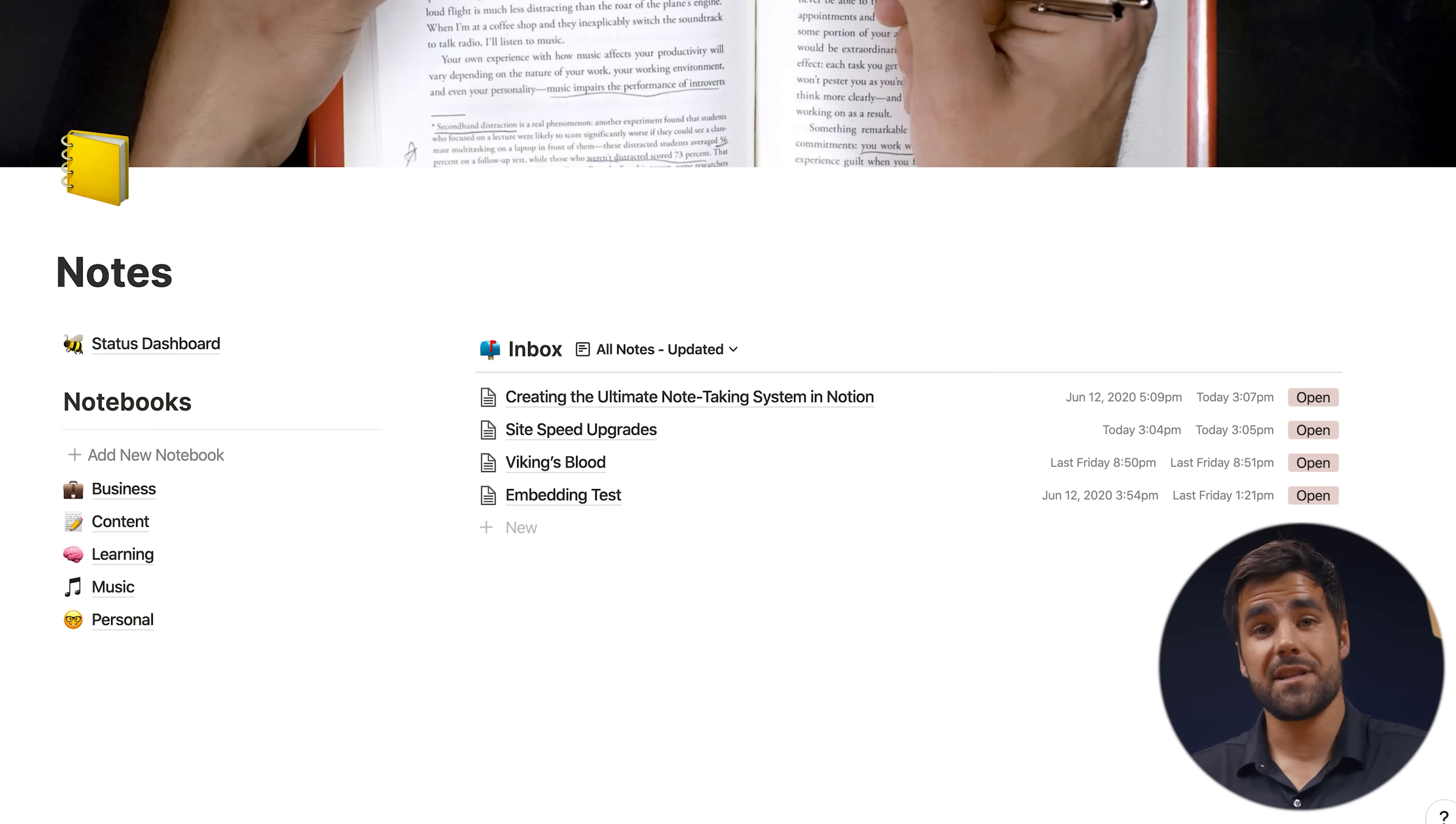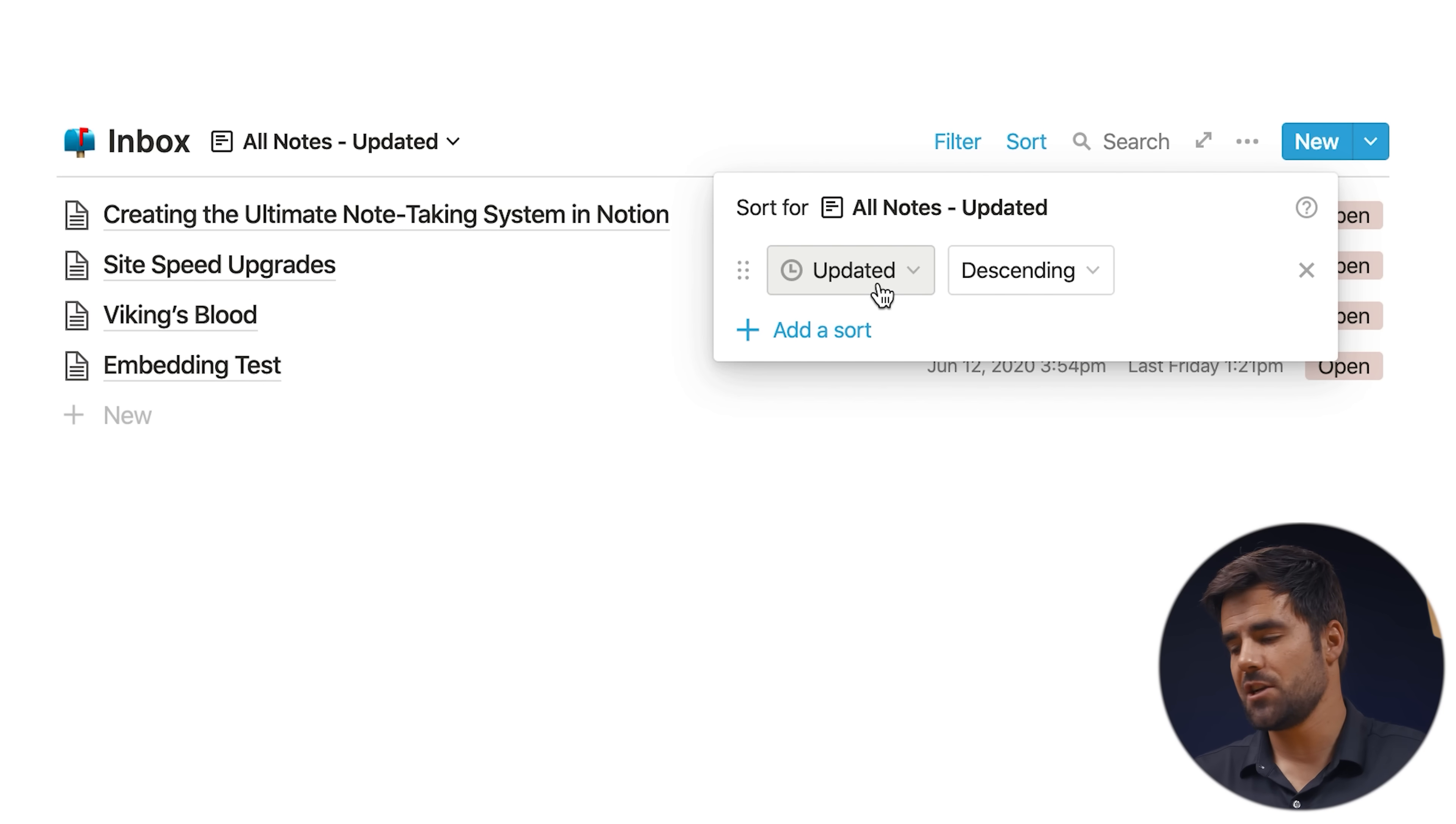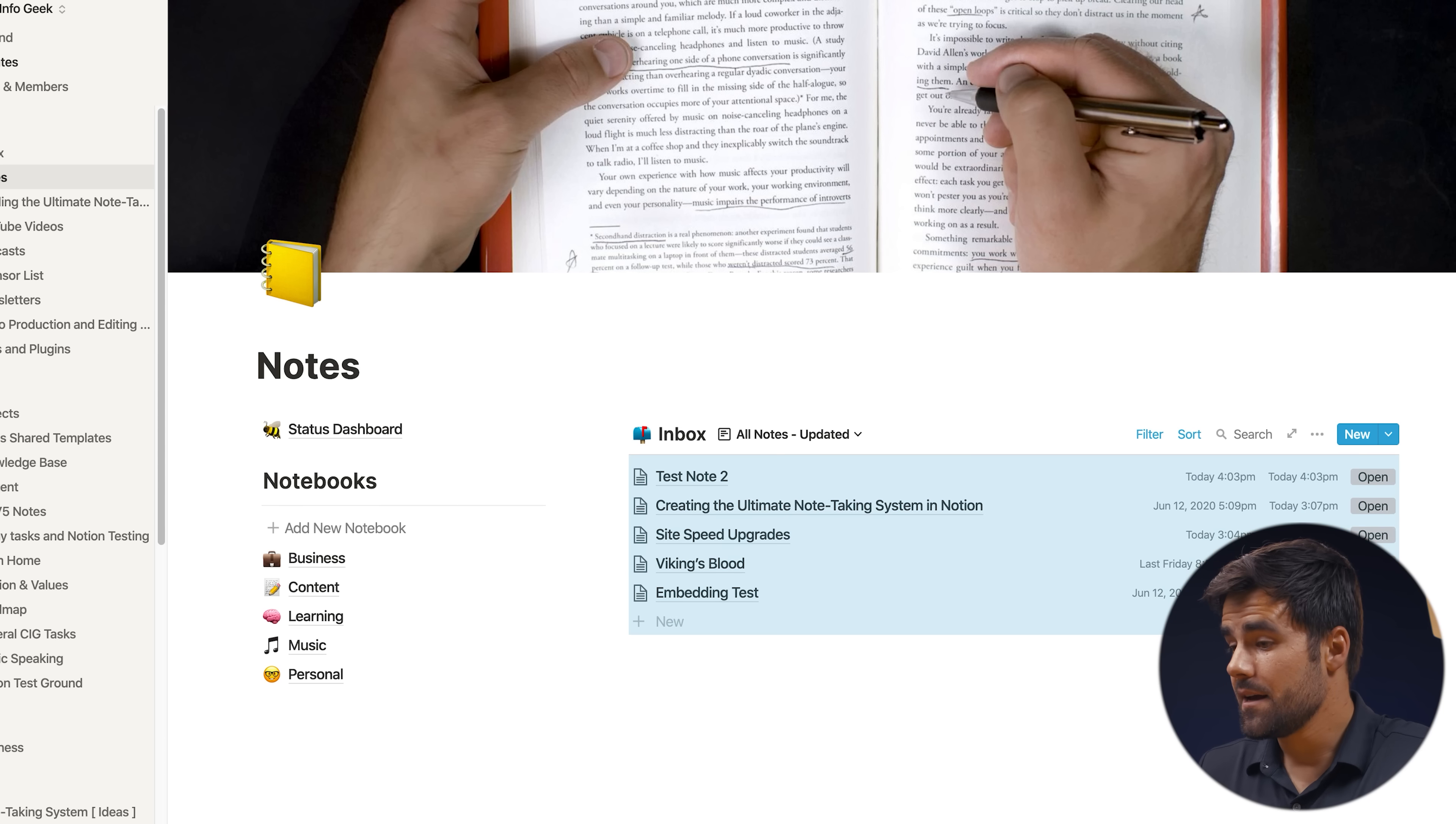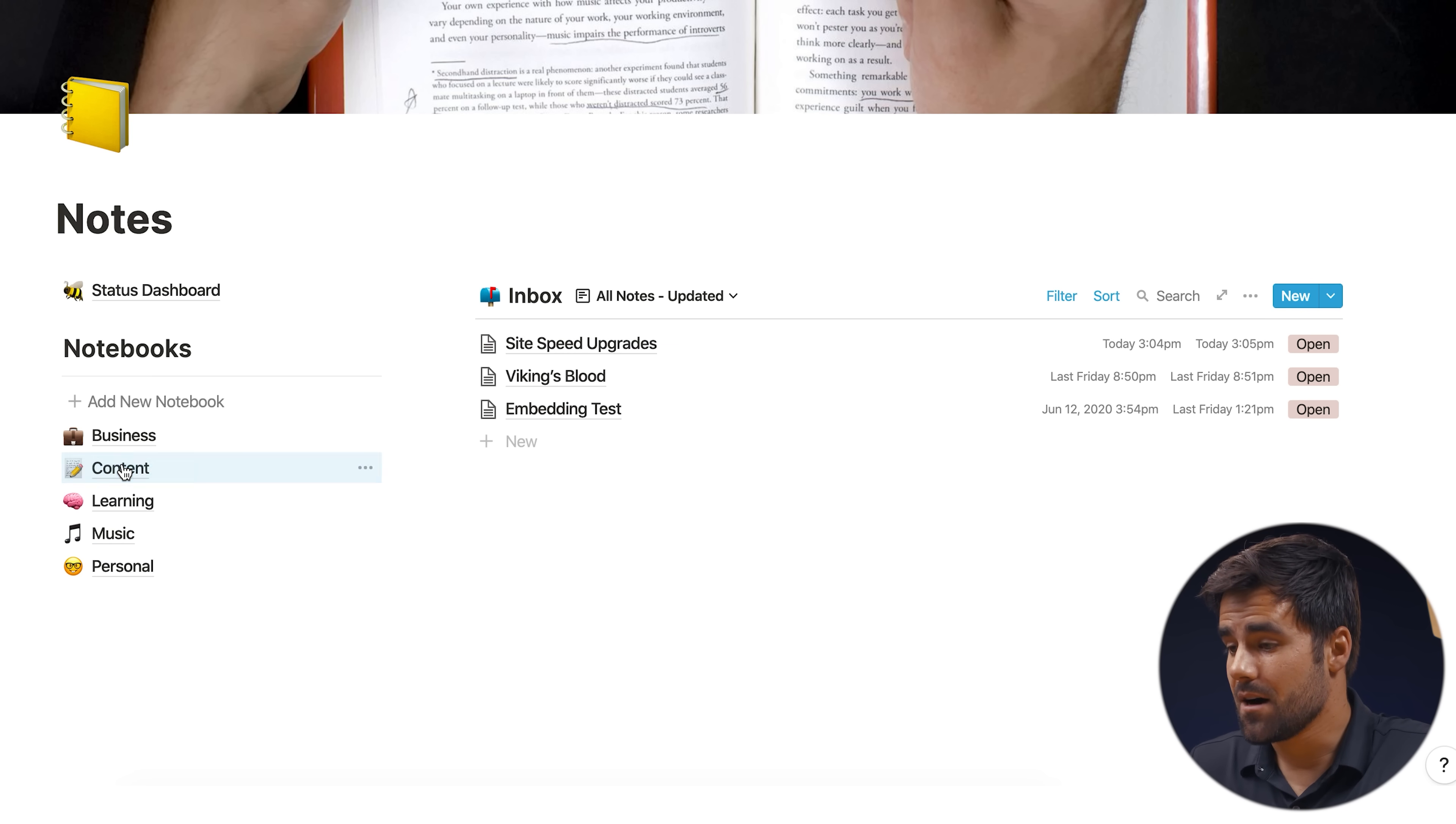Or we can go and use that quick capture method where we're adding things to the inbox. Now the inbox is pretty much identical to these notebooks in terms of features. It's also filtered like this. It's also sorted by default by date updated, which is my preference. But of course you could change this however you want. And if we create a new note, which I'll just call test note two, then it's going to be again, defaulted to open status and sitting here in the inbox. What I can do then is if I have like a review day on the weekend, I can go into my inbox and I can drag all of these notes to the notebook in which they belong.